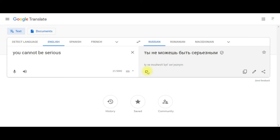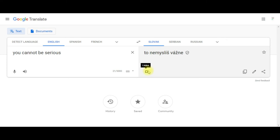Te ne možeš biti ozbiljan. Ne možeš biti ozbiljan. Ti ne misliš ozbiljno.